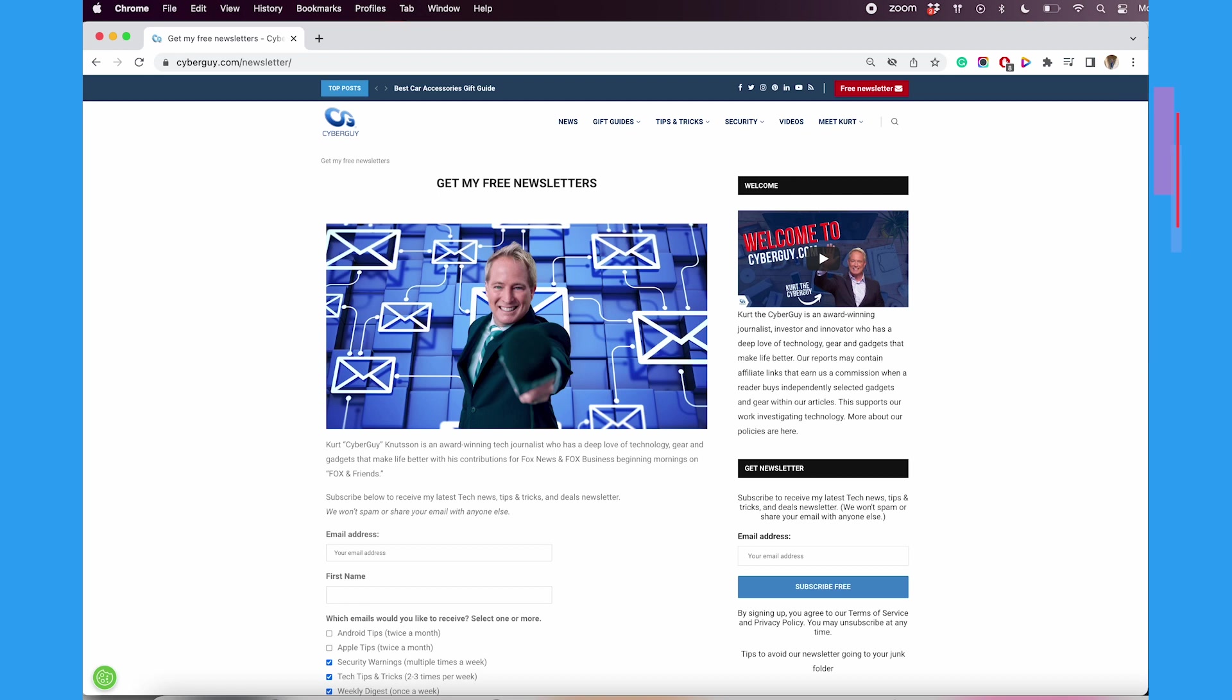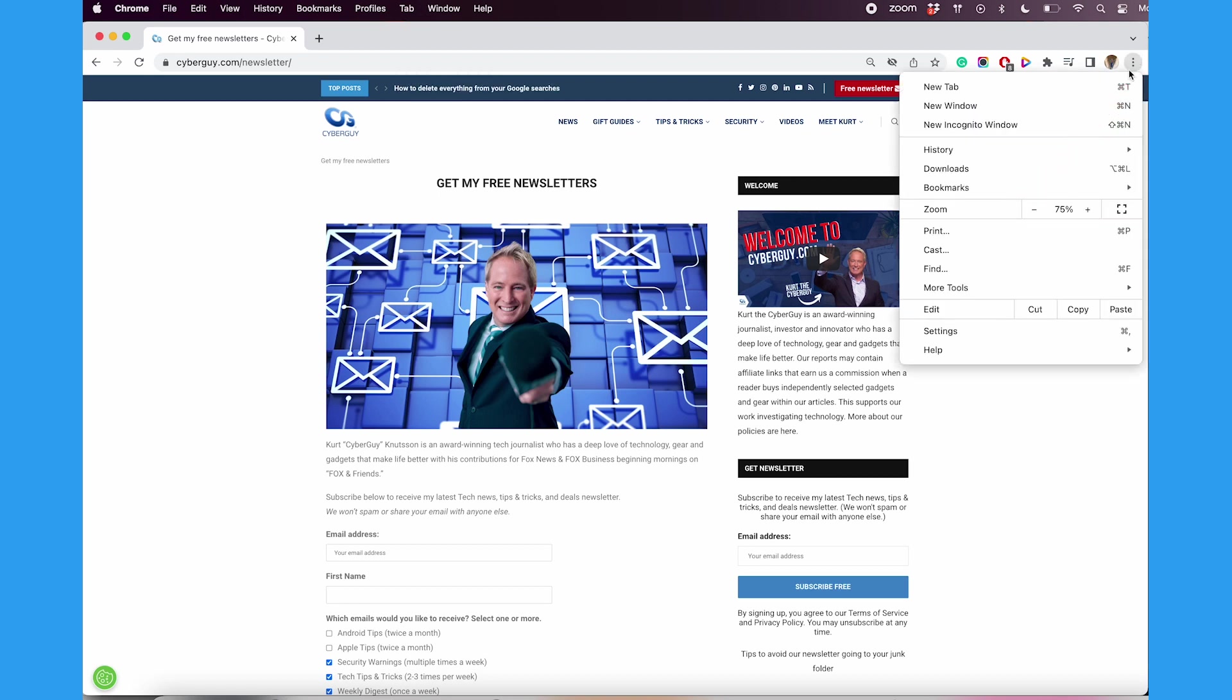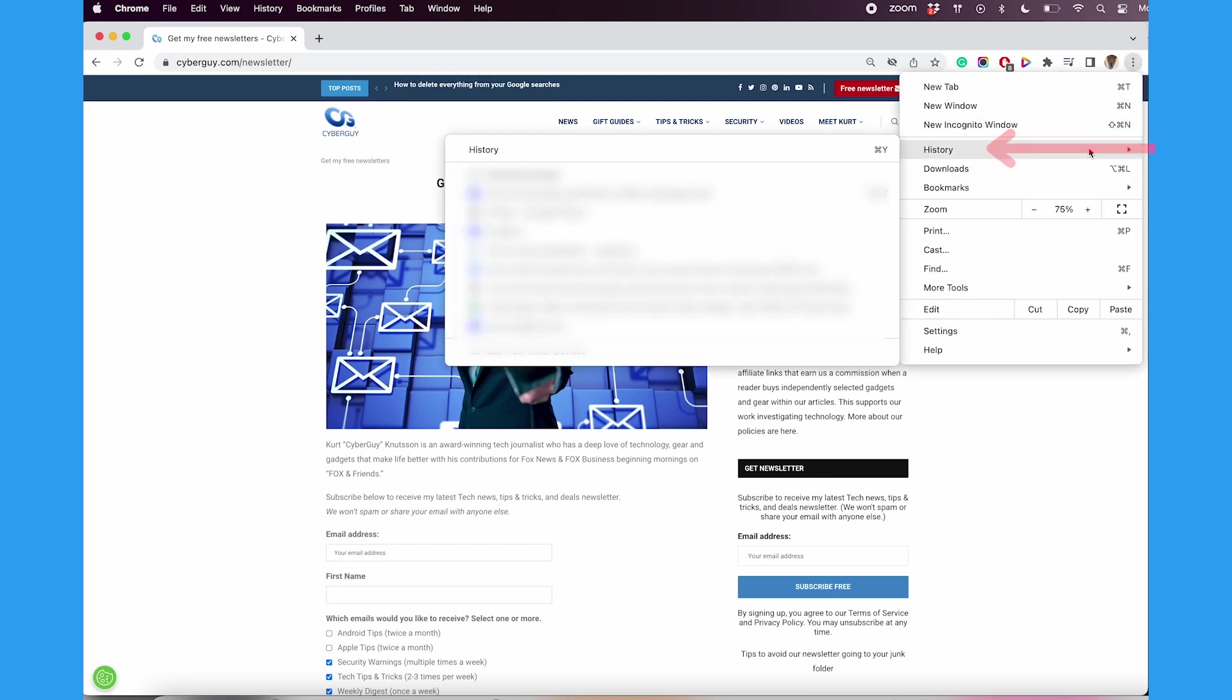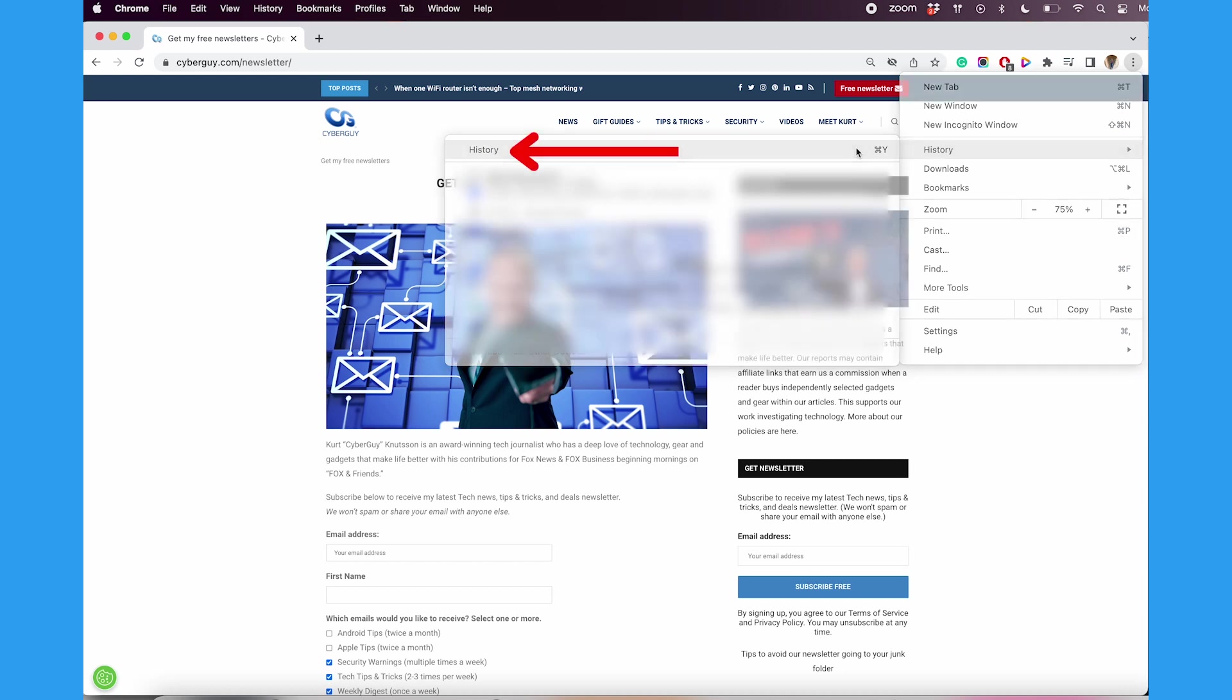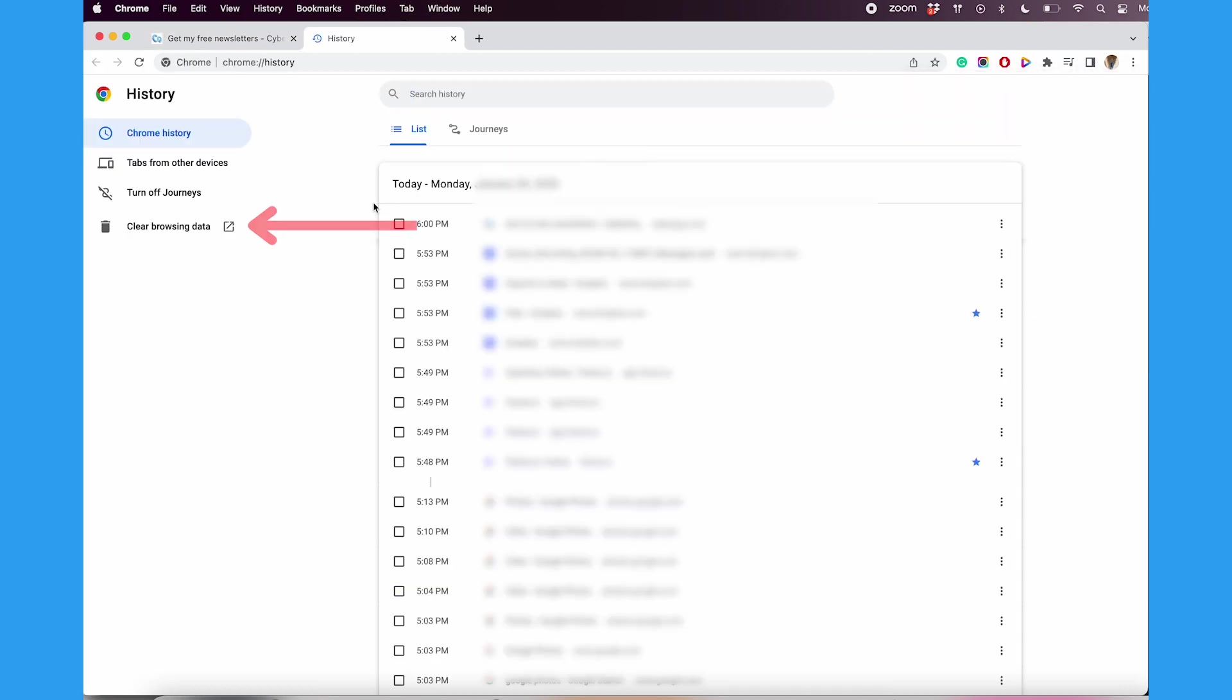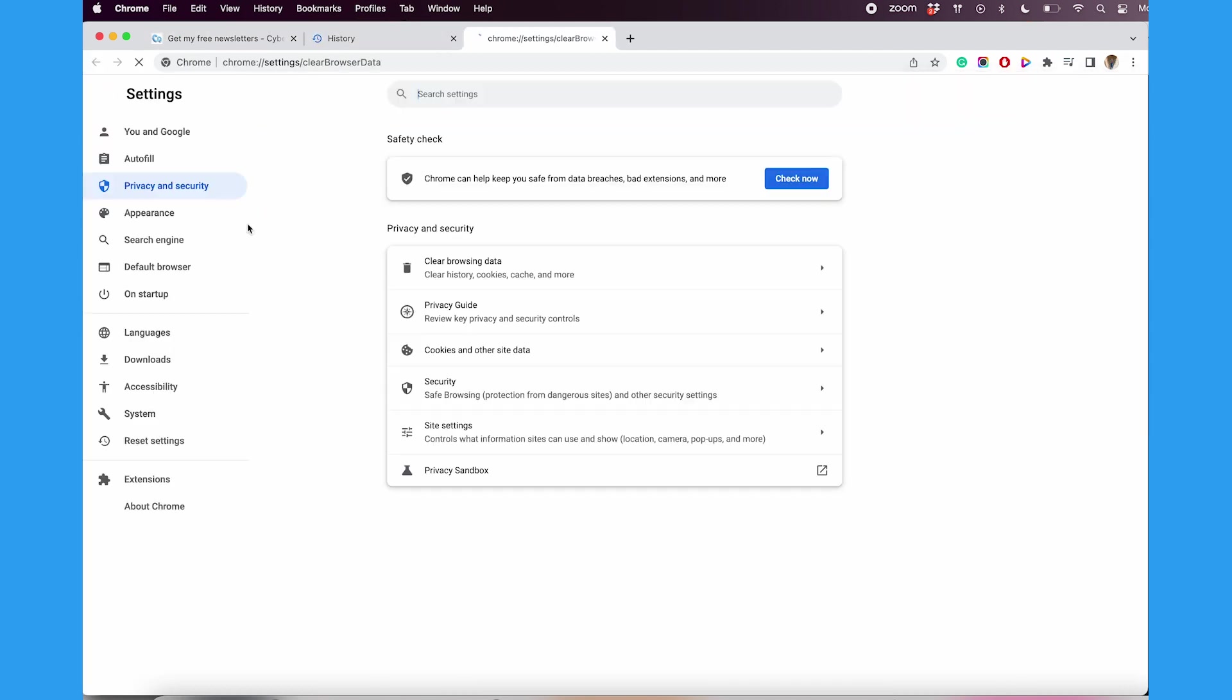If you use Google Chrome, here's how to delete autofill entries on a Mac. Open Chrome, tap the three vertical dots in the top right corner, and tap History. Then tap History again, and tap Clear Browsing Data.